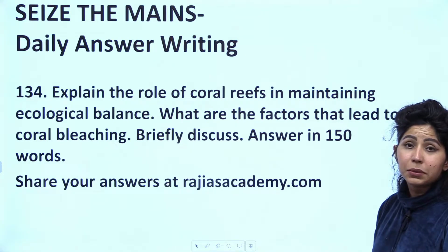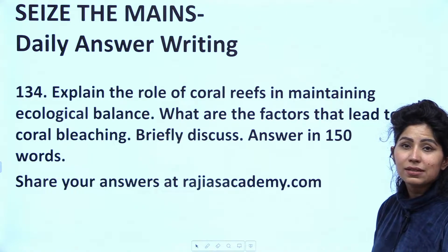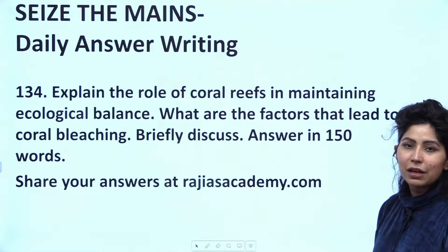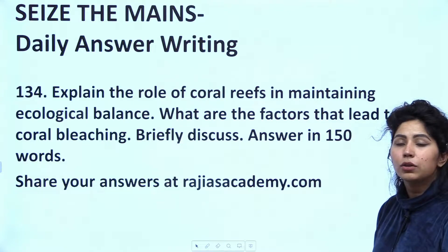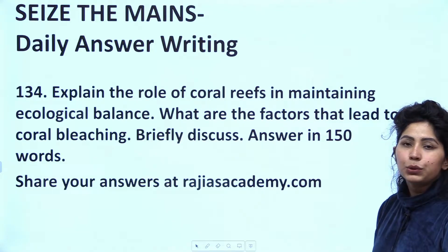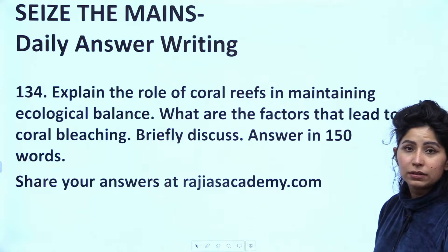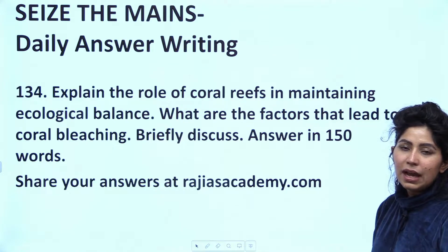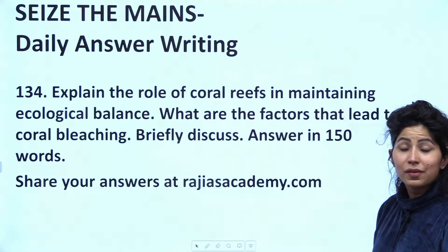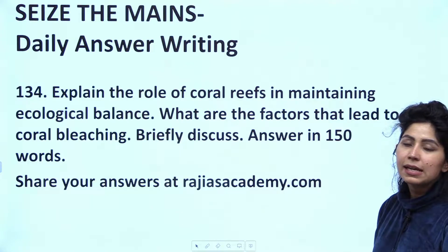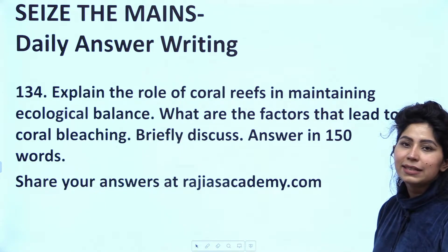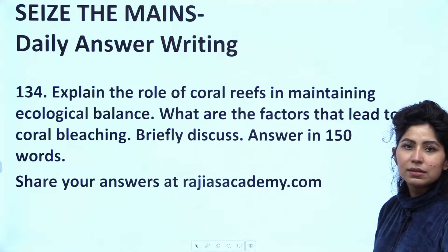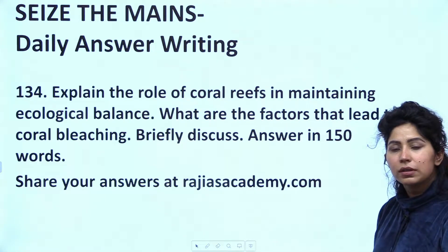Since that question is relevant for your UPSC or State Civil Services Mains examination, what you do is go through the video at 9 pm — the discussion that will be premiered on our channel today. Through that discussion at 9 pm, I will tell you how to write a good answer for this question. The answer will also be uploaded on our website, rajaisacademy.com. After going through the model answer, you can write your own answer and post it in the comment section, and our team will evaluate your answers and give them a marking out of 15 or 10, whatever the question says.